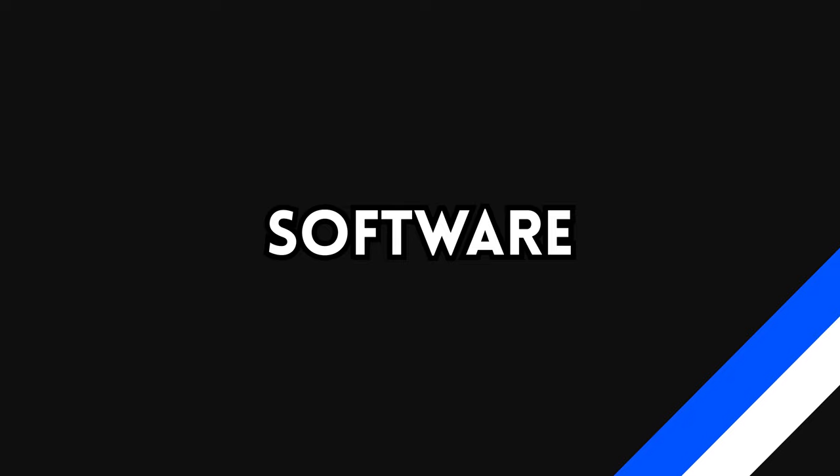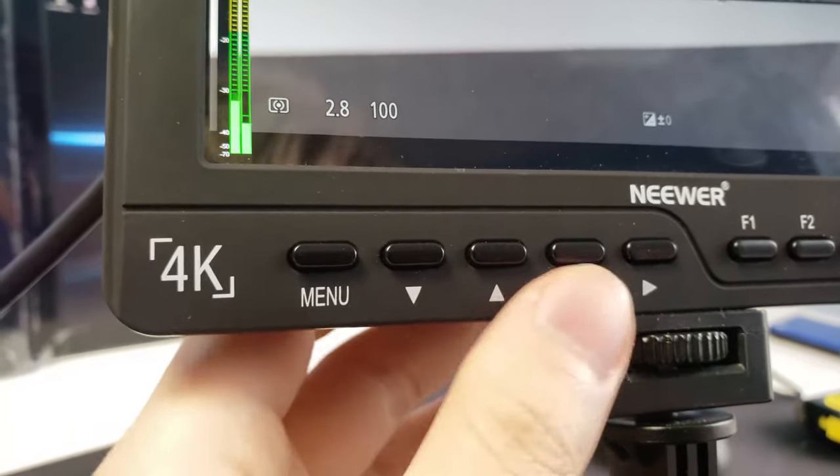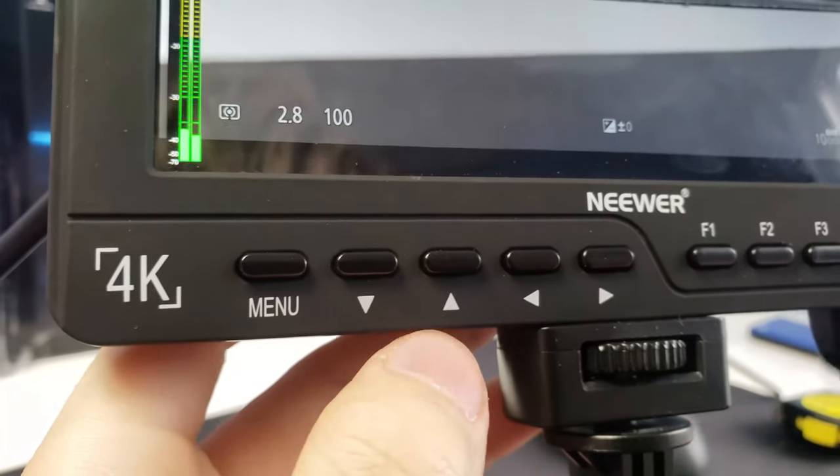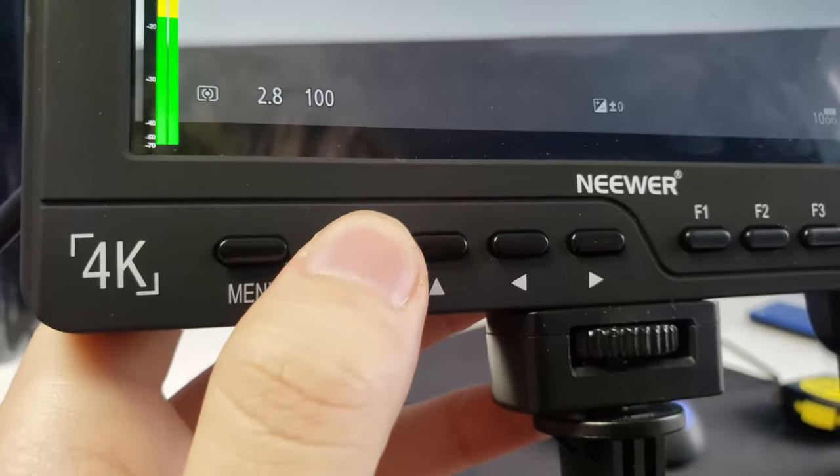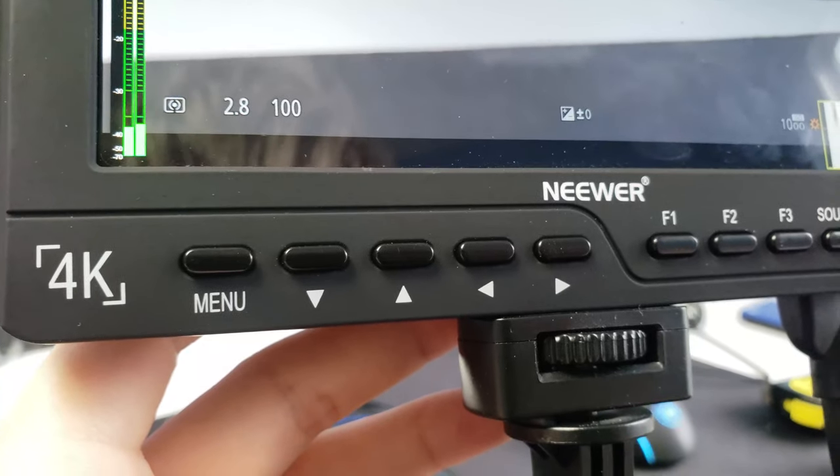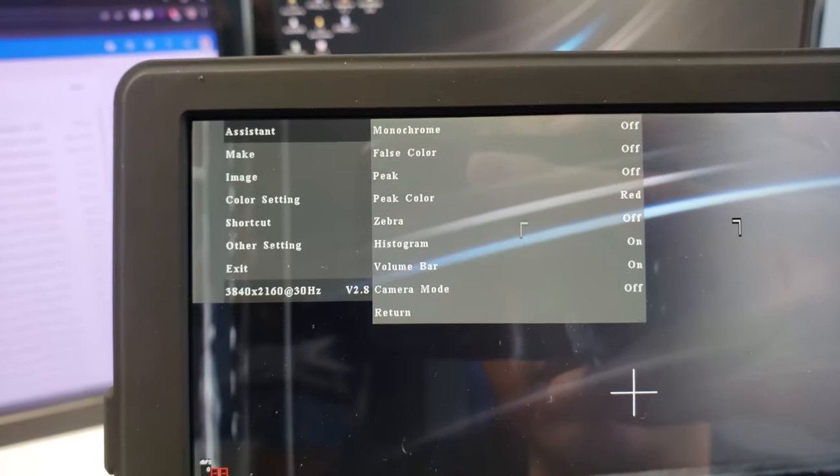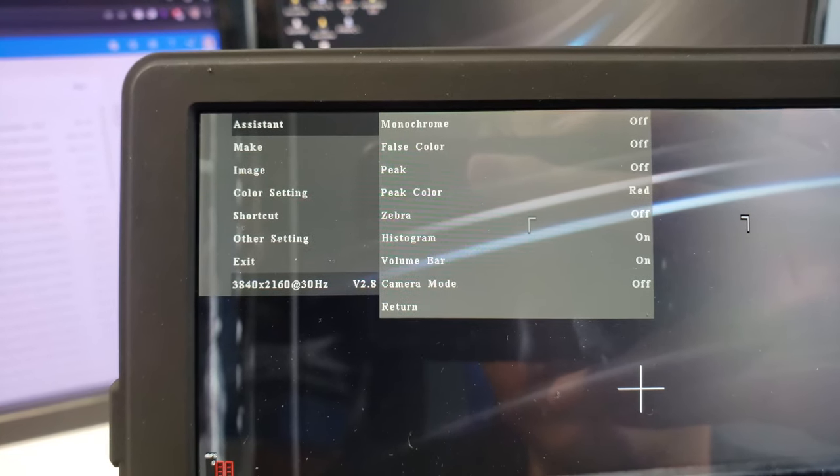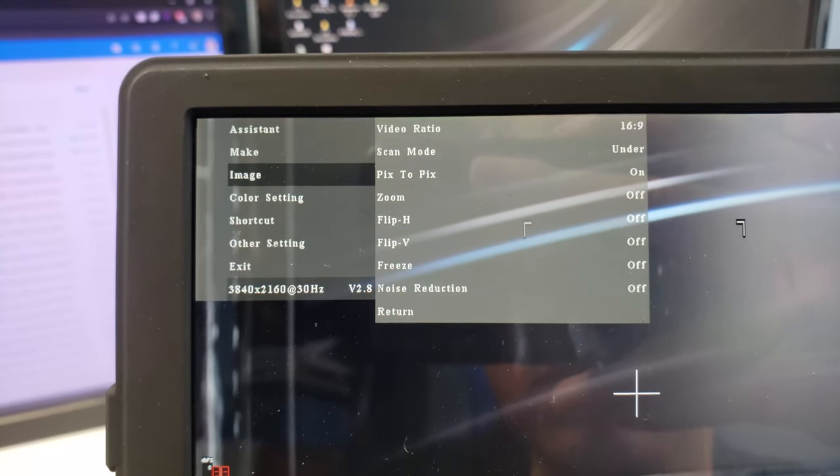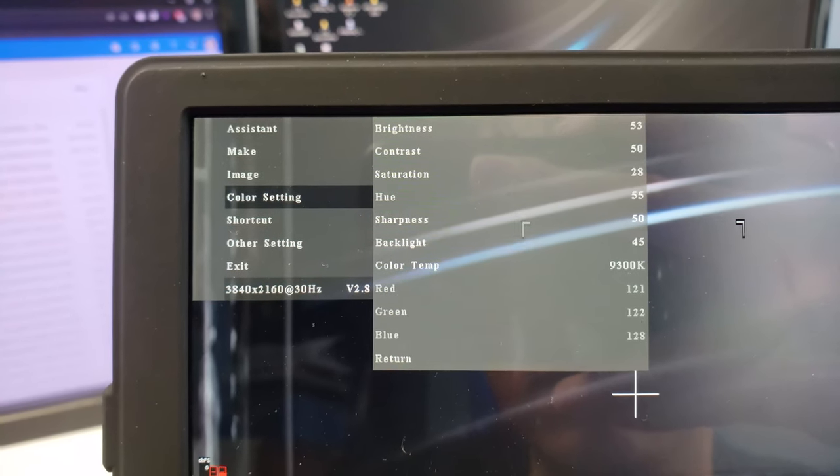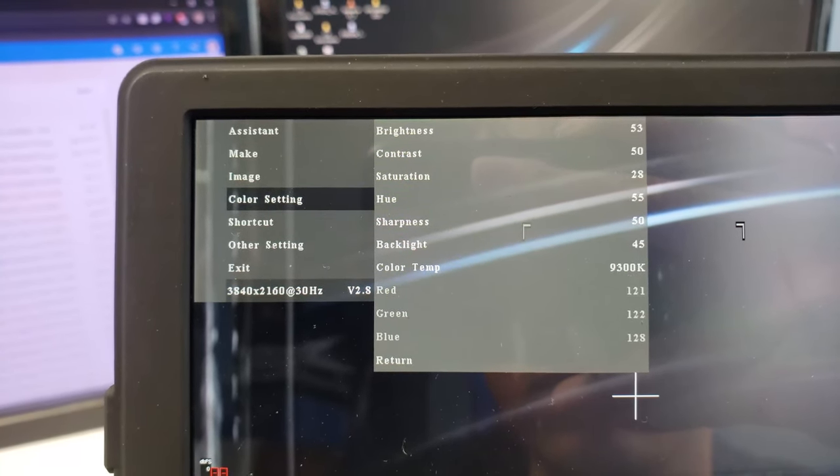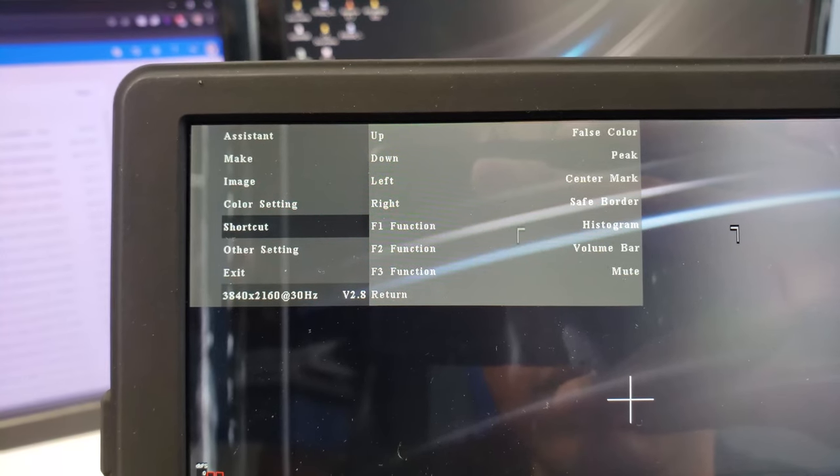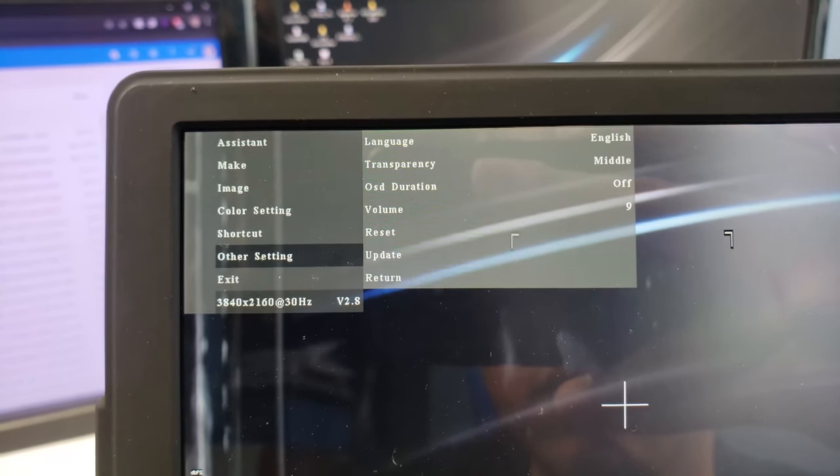Getting into the software, it's extremely easy to use with the buttons available. Menu doubles down as a backspace, the arrow keys help you navigate through a variety of options. You have monitor assistance like peaking and zebras, border options, video formatting, color balance options, shortcut key options, and many more.